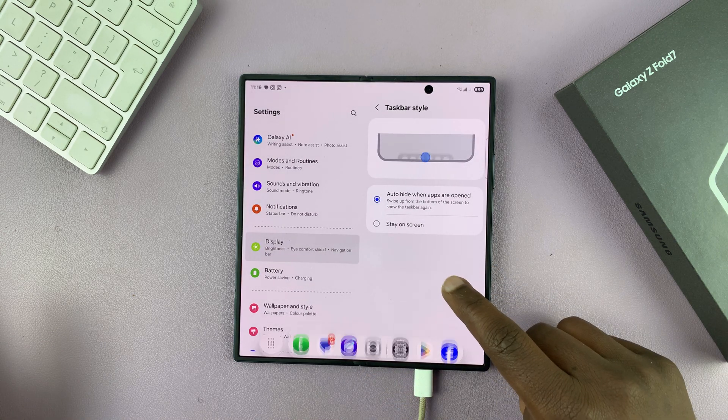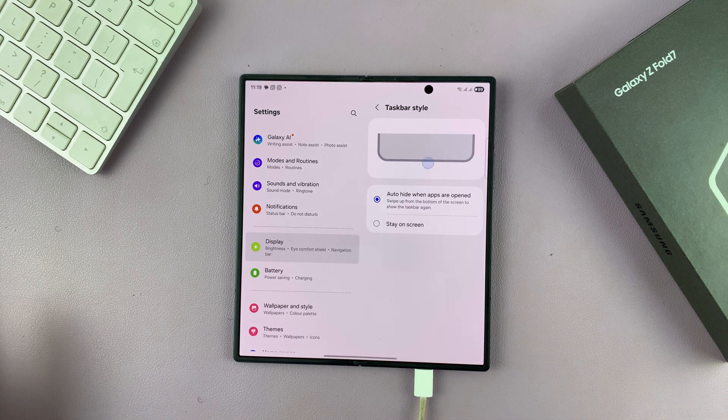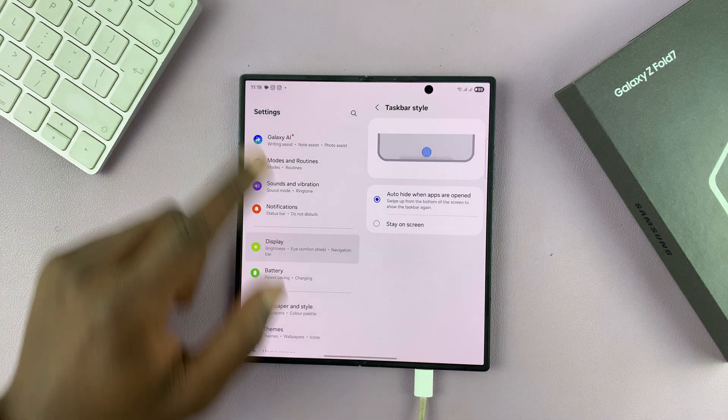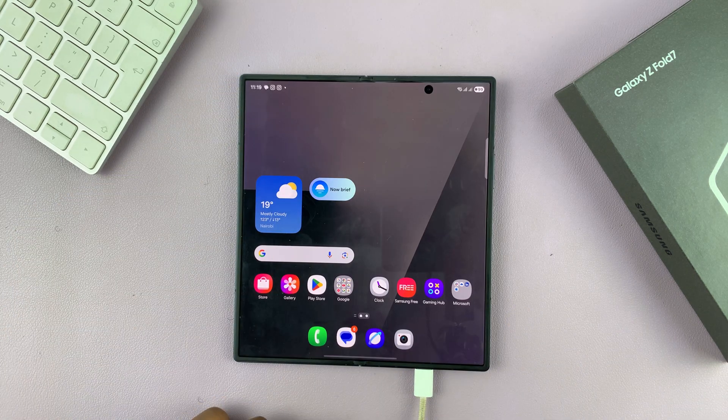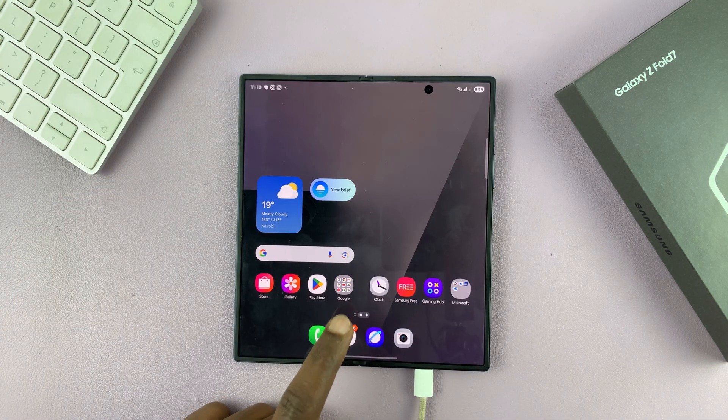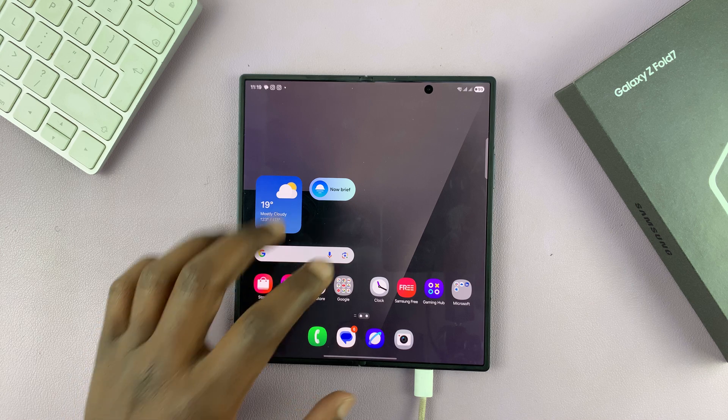Okay. So that is basically how to enable the taskbar on your Galaxy Z Fold 7.